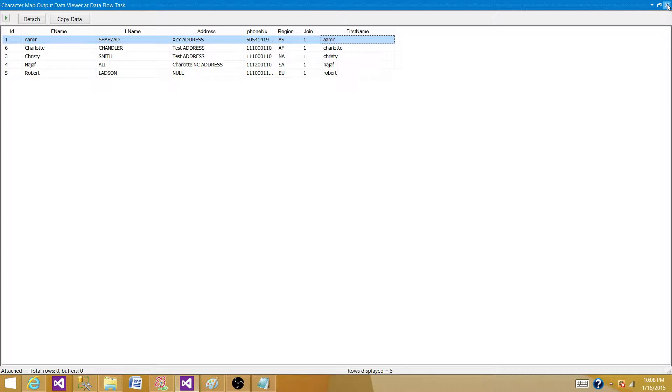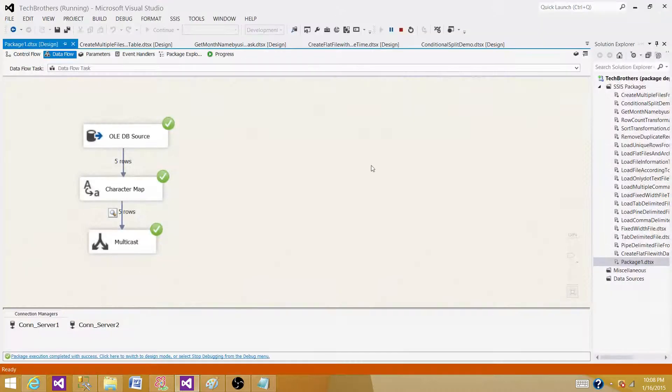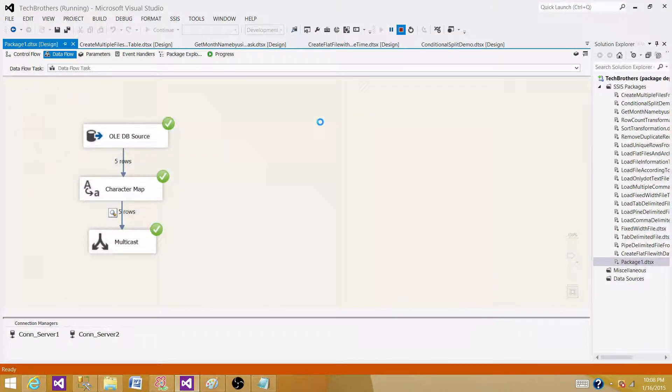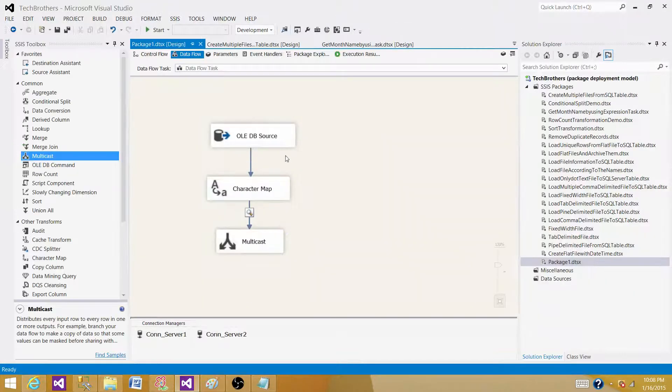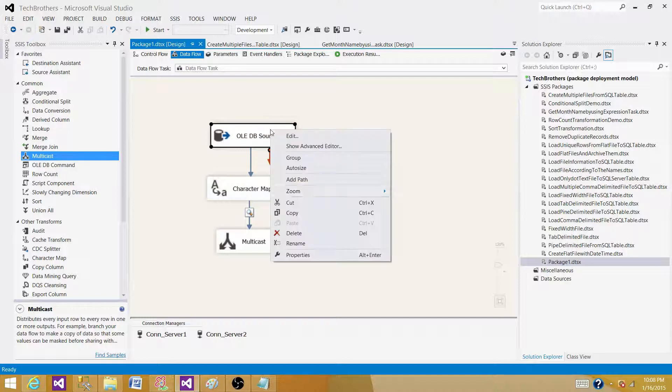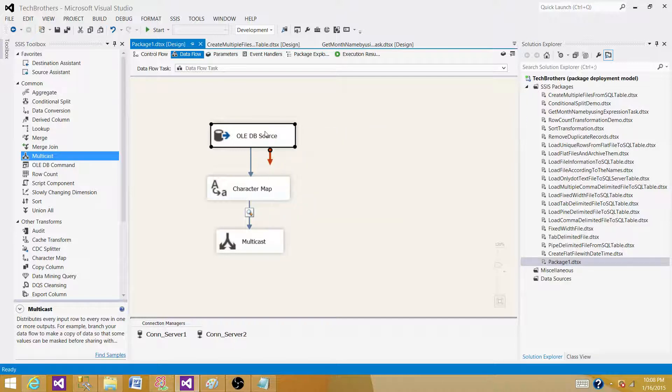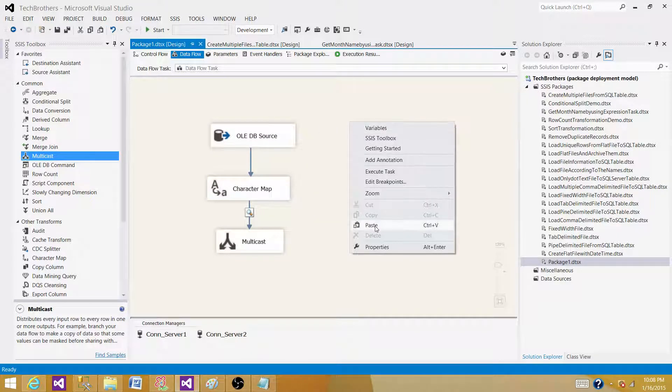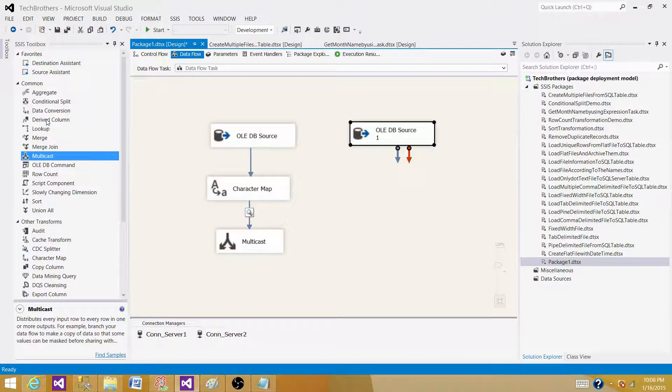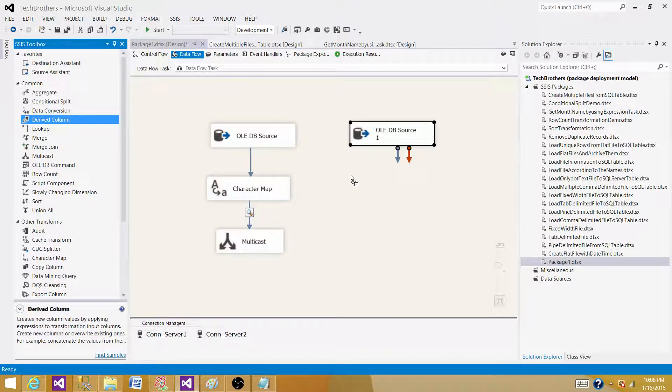Now, close or stop the SSIS package and get another transformation that we commonly use, or most of the time we use it. I'm going to make a copy of this OLEDB source, use the same one, paste it. Now, I will use the derived column transformation.